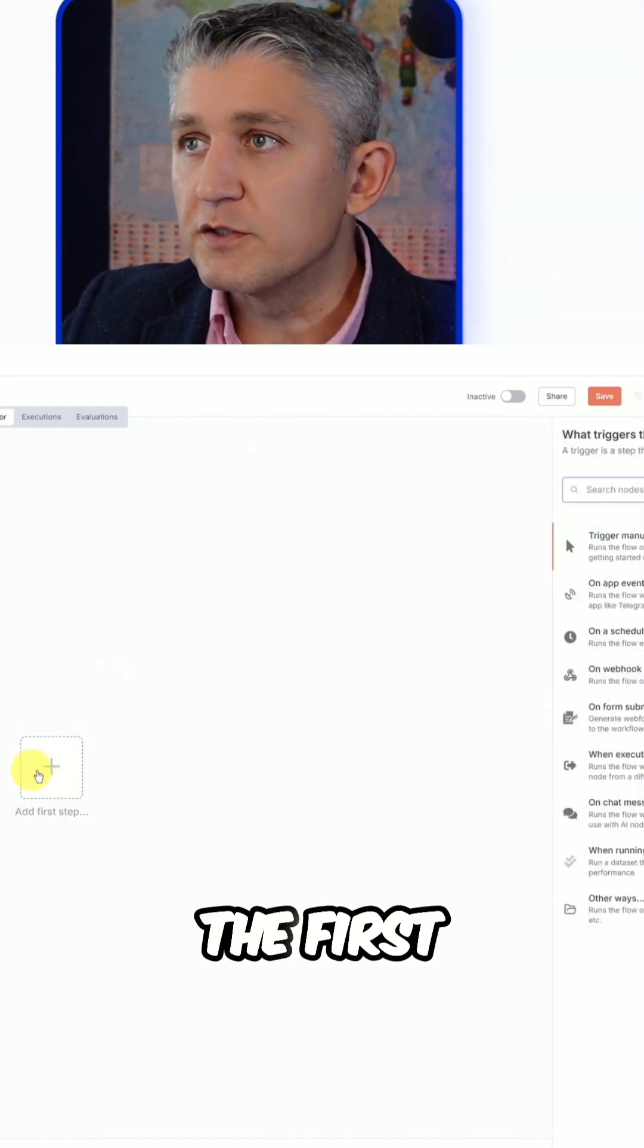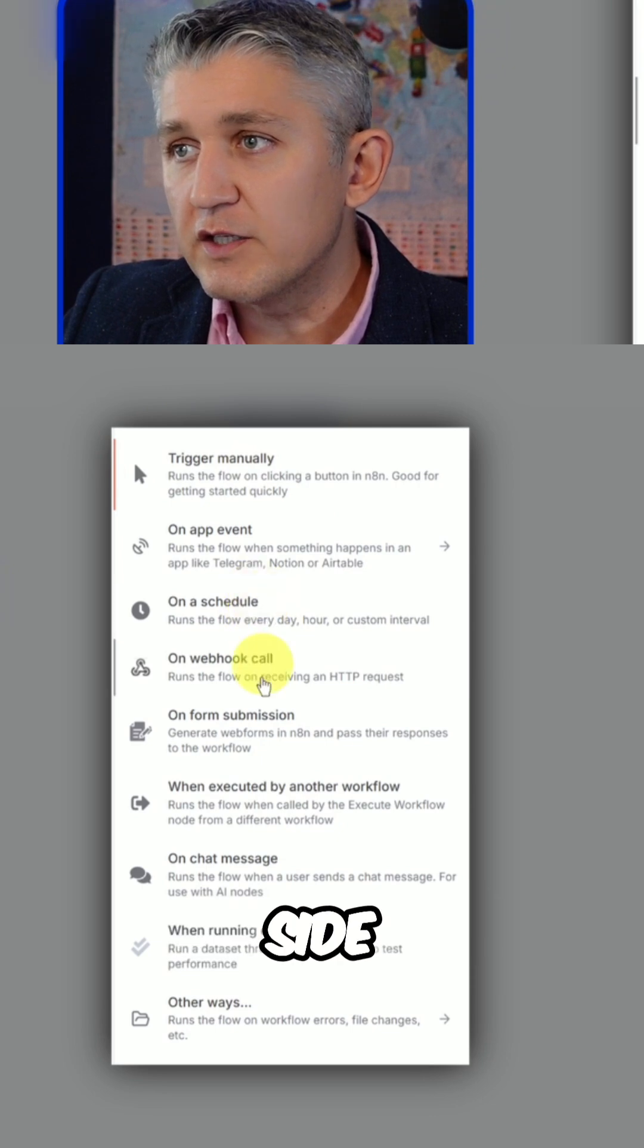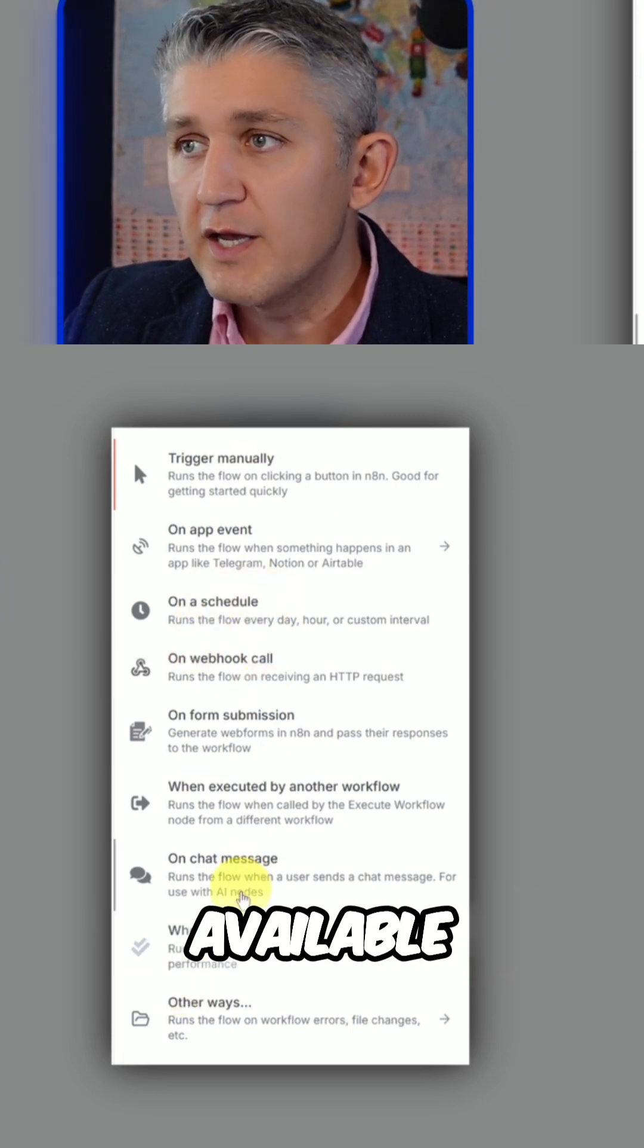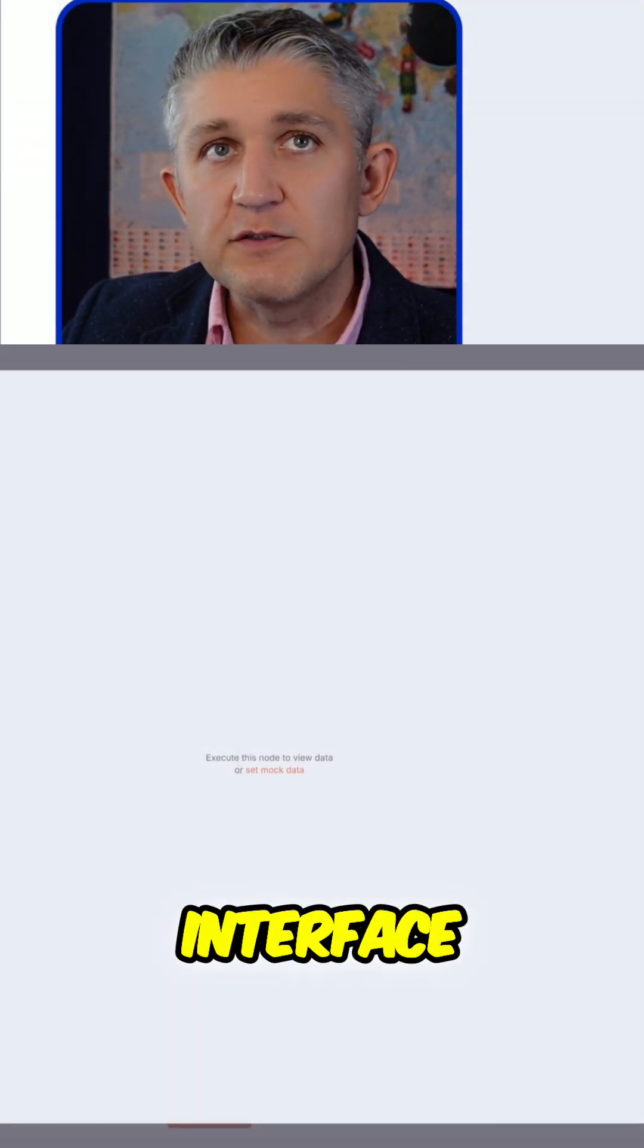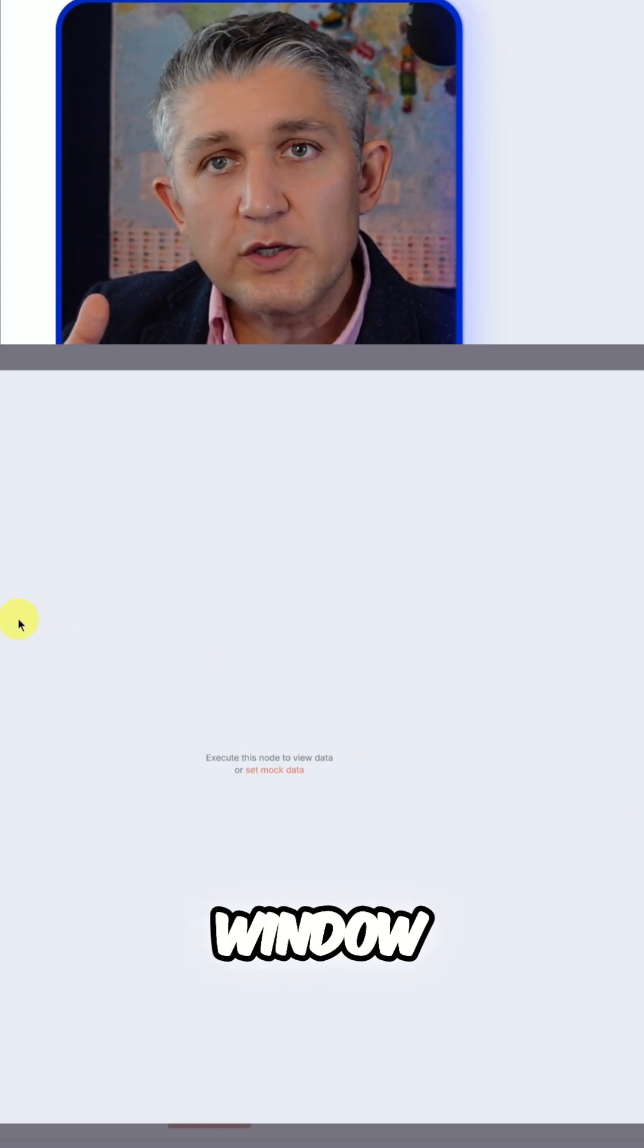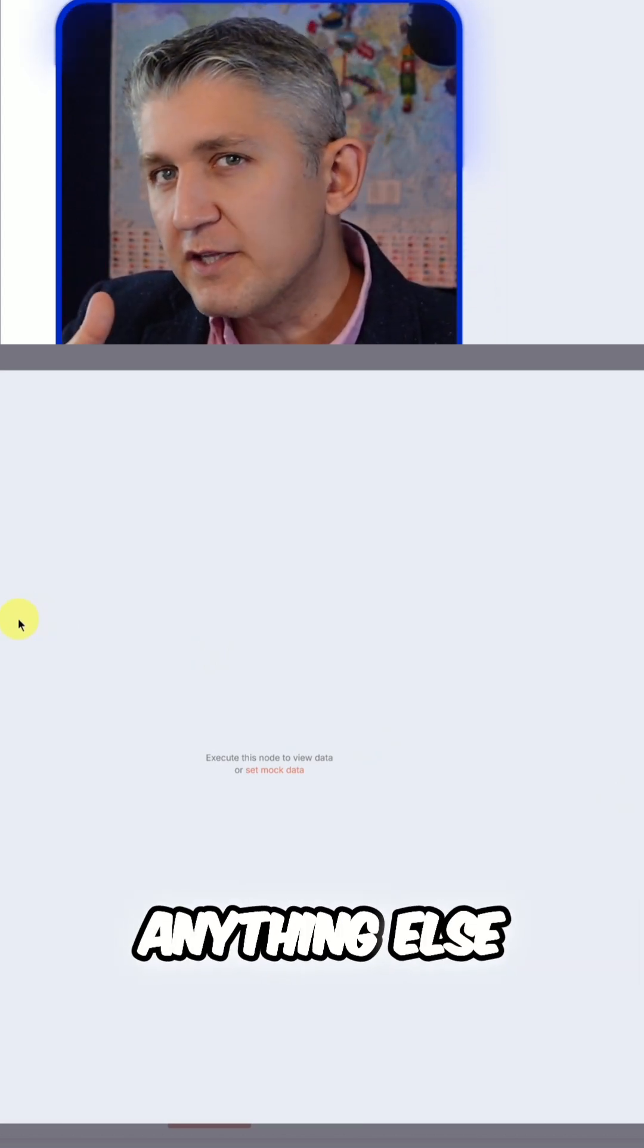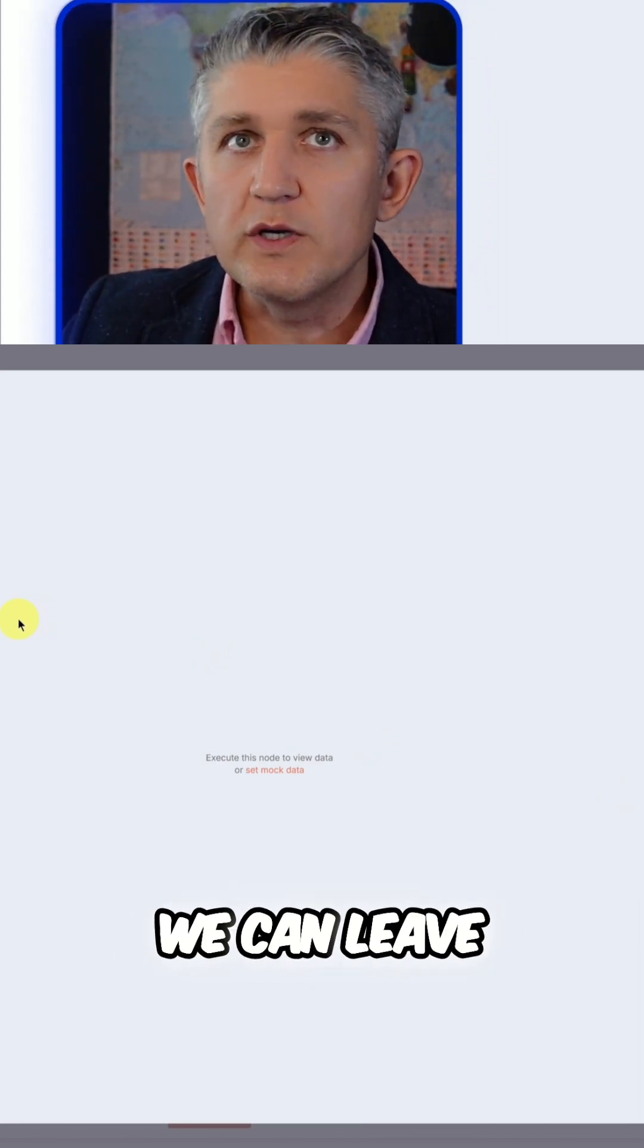So click to add the first step, and on the right hand side that's all the different triggers available. We click on chat interface. In this window we don't really need to do anything else at this point in time; we can leave it like that.